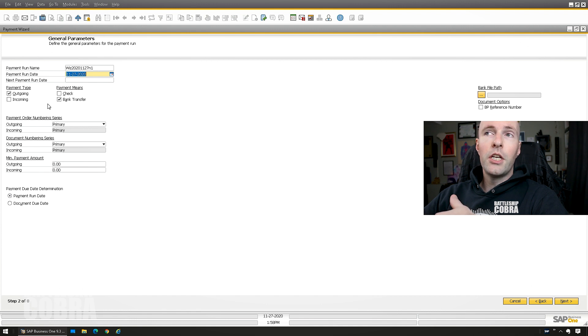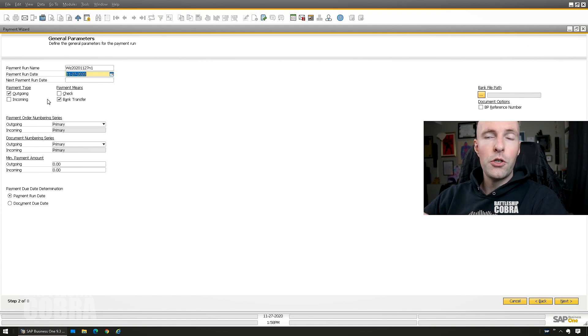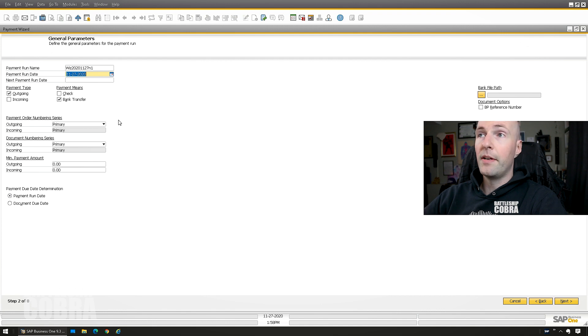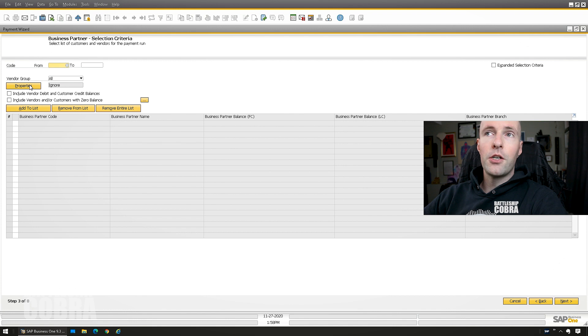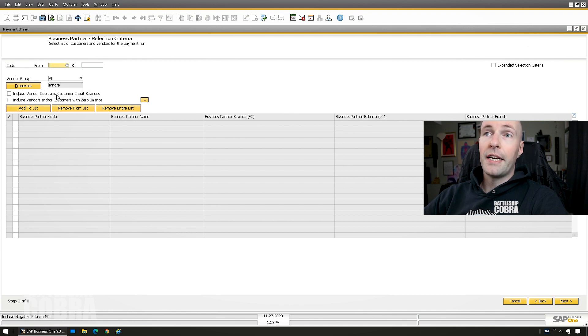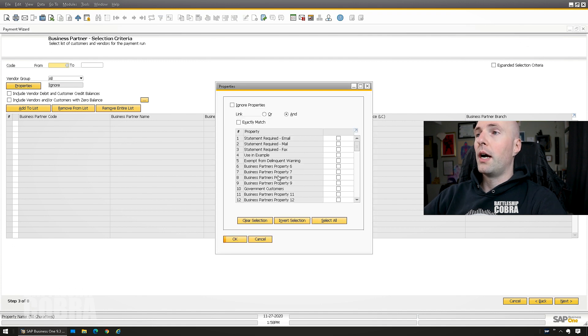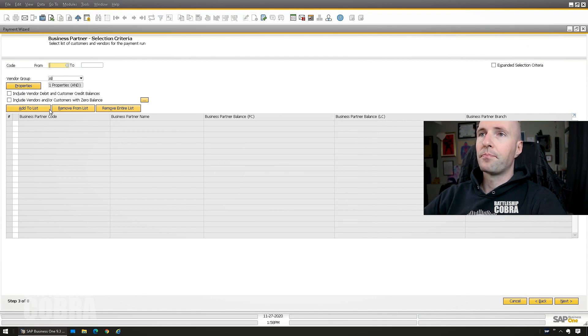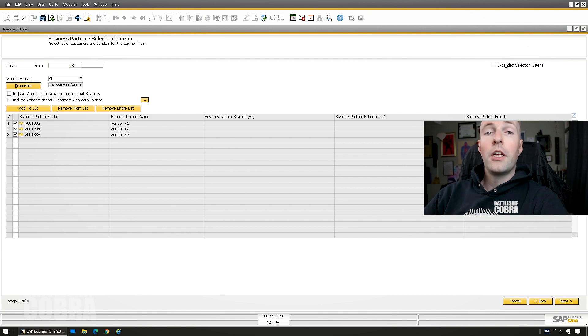You could even queue up most of your checks this way and some manually and then do one single check run. It will be fine. For this one, I'm going to just use a selection of vendors. You can select by group. You can select them manually. I'm going to select by property. You could do it for a code range. I'm just going to do it for my example. Just these three to make it simple.